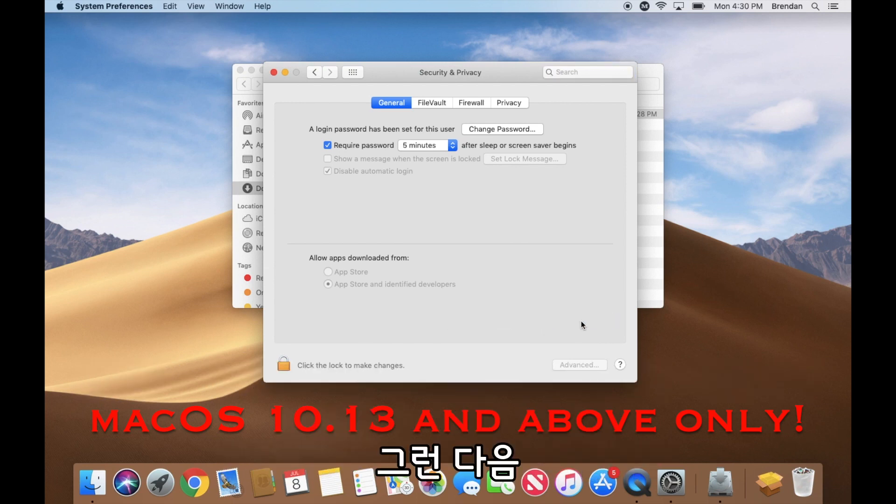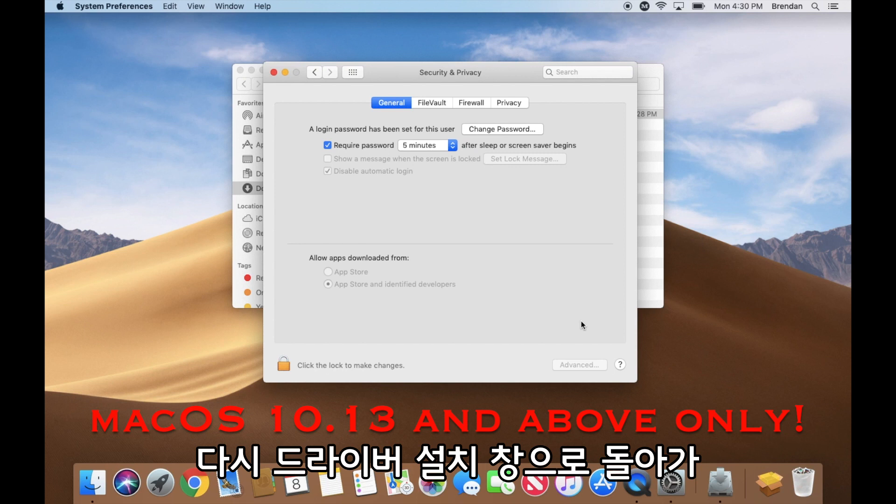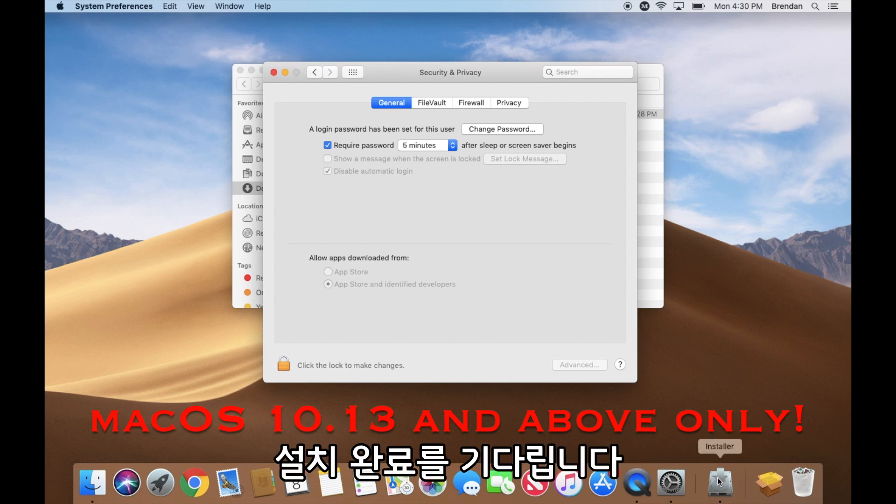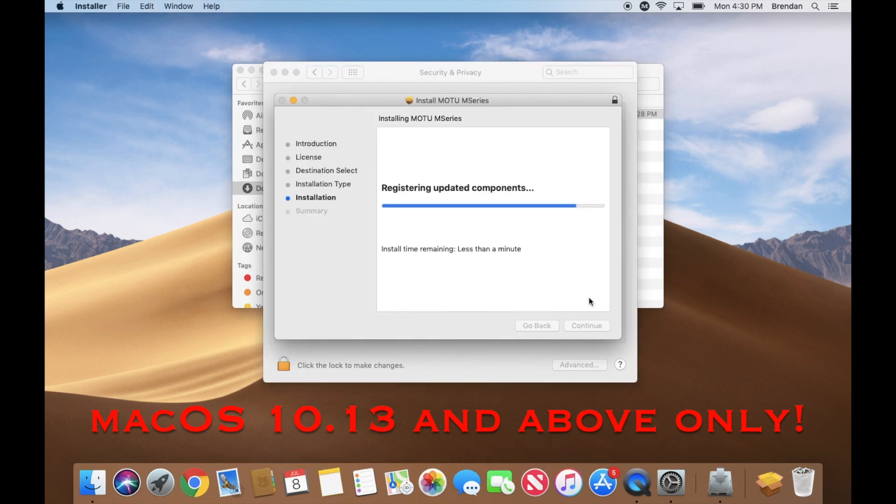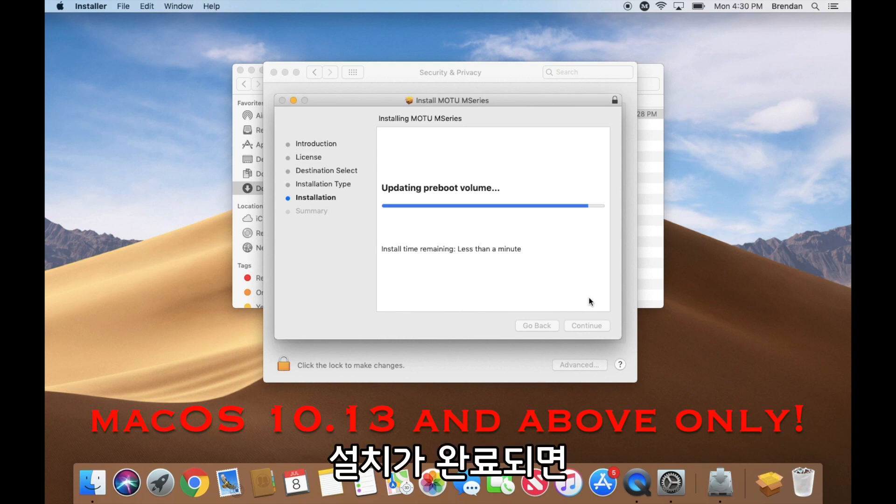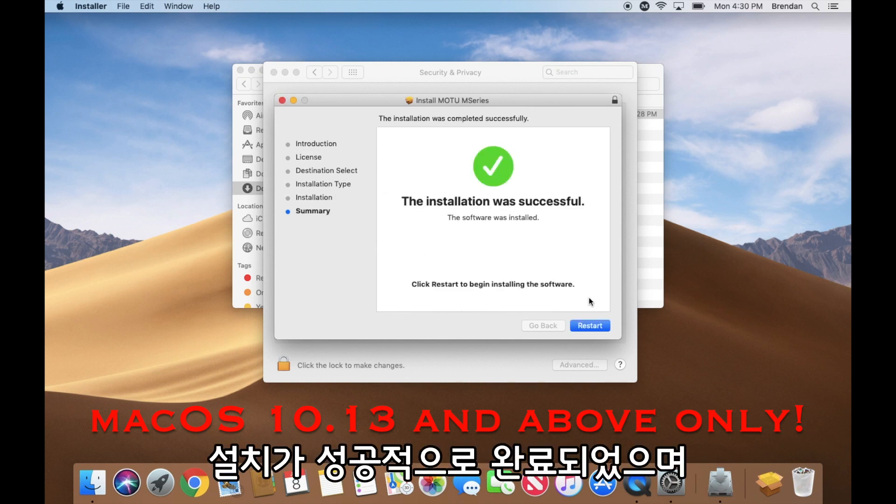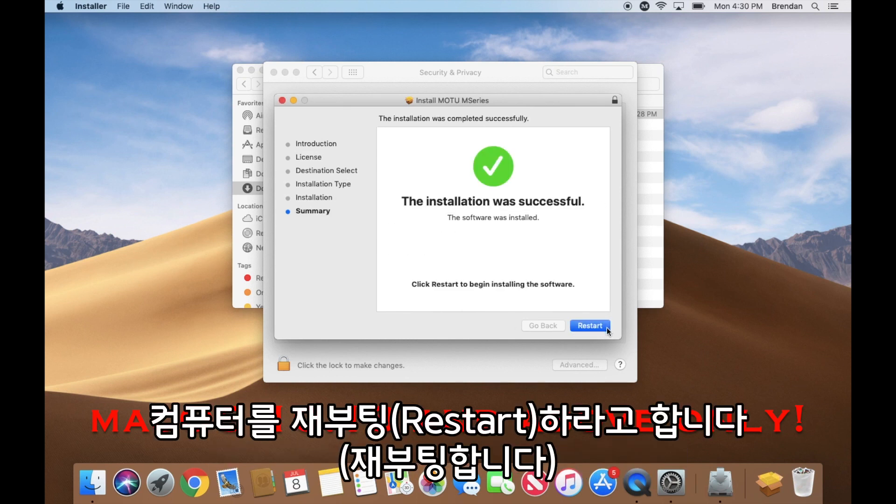After doing so, you can go back into the driver installer and wait for it to complete. Once it finishes, it should say that the installation was successful, at which point you can restart your computer.